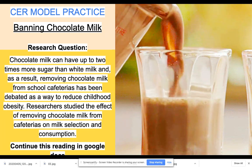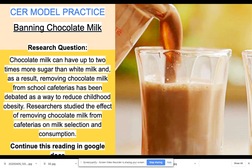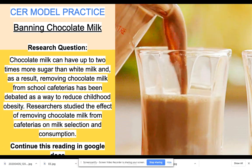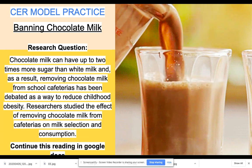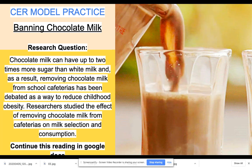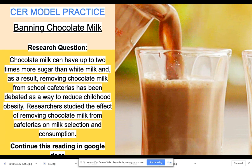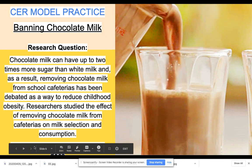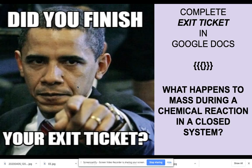Researchers studied the effect of removing chocolate milk from cafeterias on milk selection and consumption. There's more reading about chocolate milk in your Google Classroom — please continue the reading. Then you're going to do the CER model: state a claim on whether you feel it should be banned or not, give evidence from the reading to support your finding, and then put it together with a nice conclusion in your reasoning.